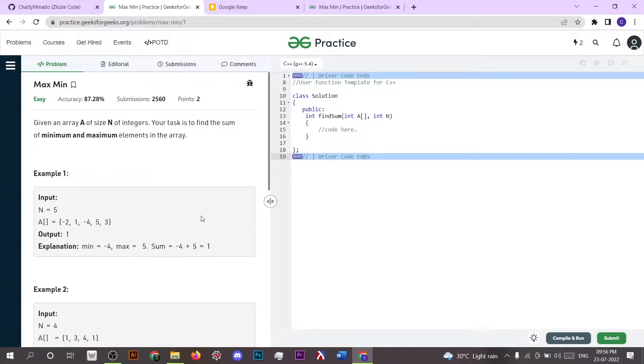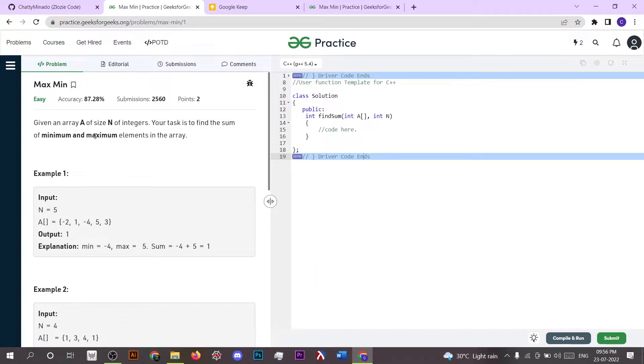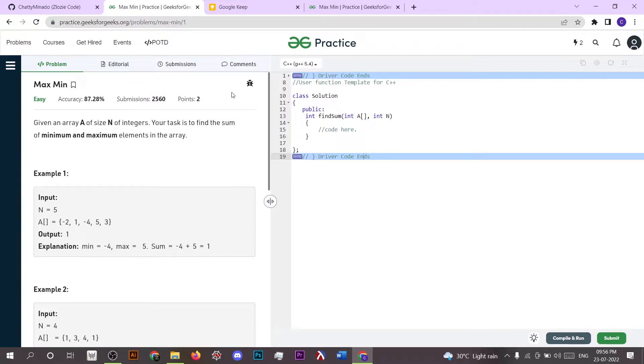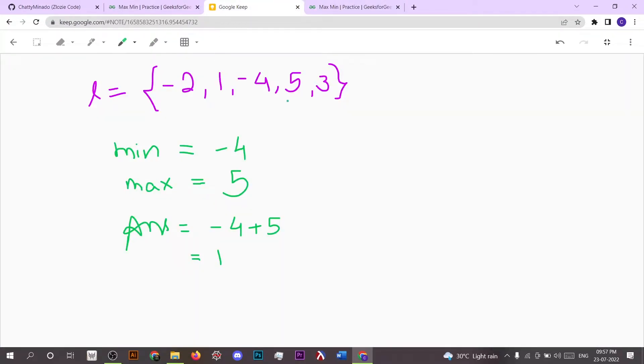Hello everyone, it's really good to see you here. So today we are going to solve a GFG problem which is Max Min. Here we have given an array A of size N, and what we have to do is return the sum of maximum and minimum element inside the array.